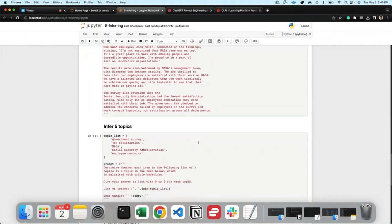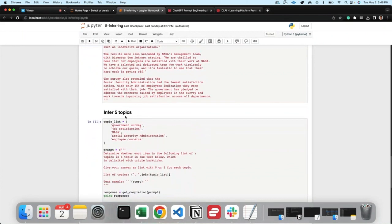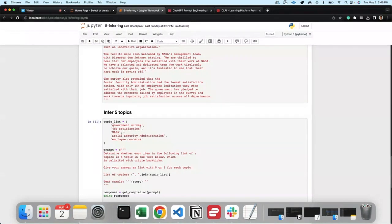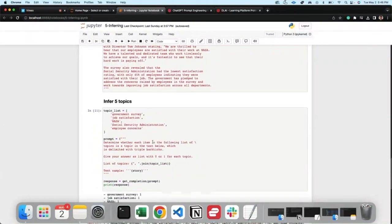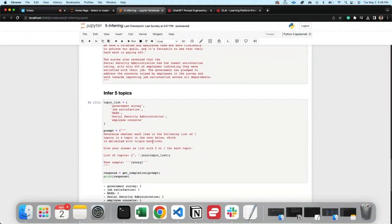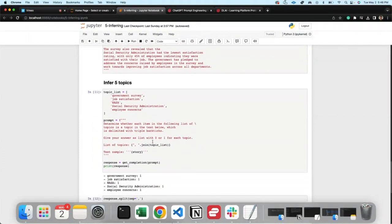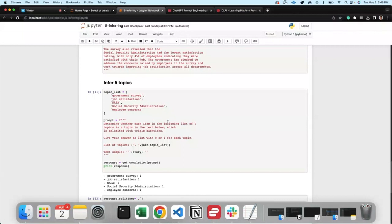Well here it is - a topic list. Let's say we're monitoring these five different topics: government survey, job satisfaction, NASA, social security administration, and employee concern. That's what I want to know. Every article that comes out, monitor for that. Determine whether each item in the following list of topics is a topic in the text below, which is delimited with triple brackets.